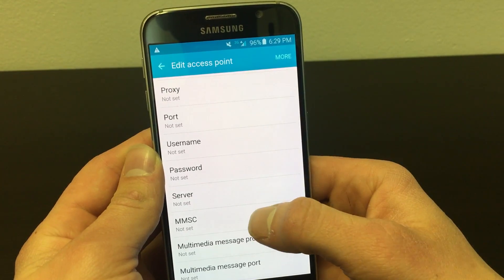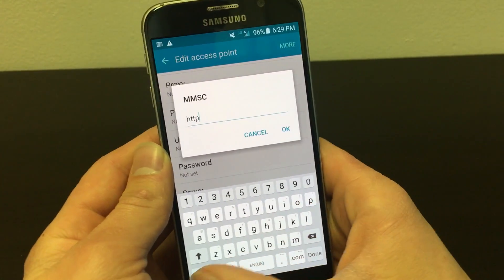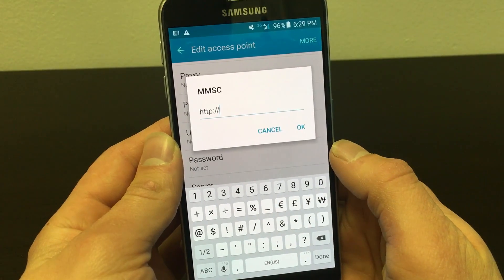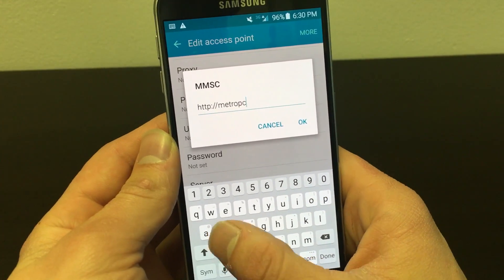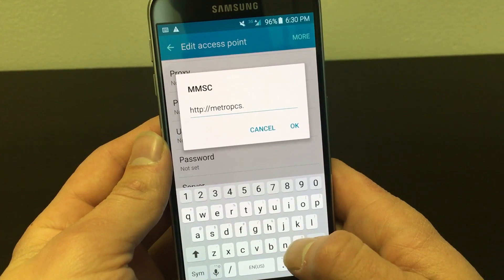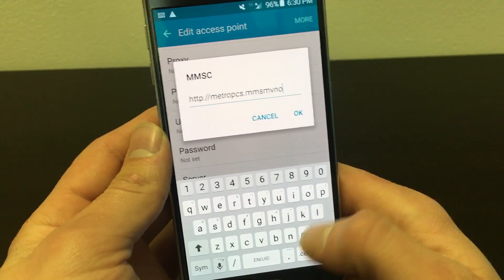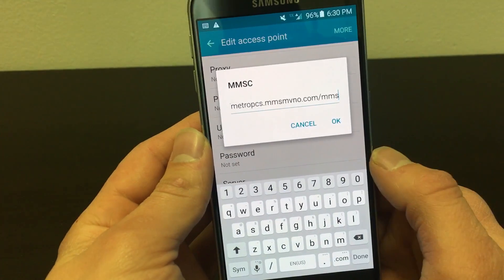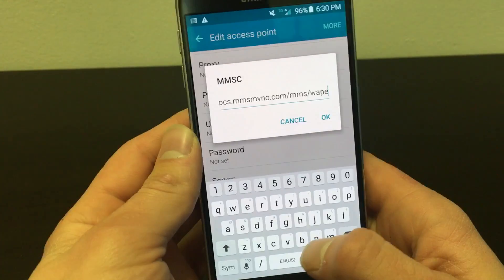Scroll down and find MMSC. For this you'll write HTTP colon forward slash forward slash MetroPCS dot MMSMVNO dot com slash MMS slash WAPENC.